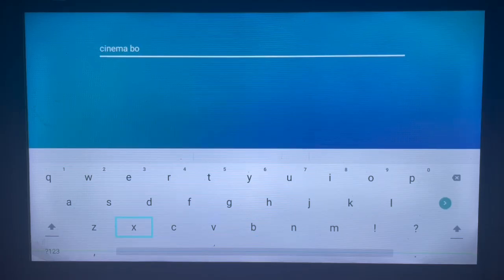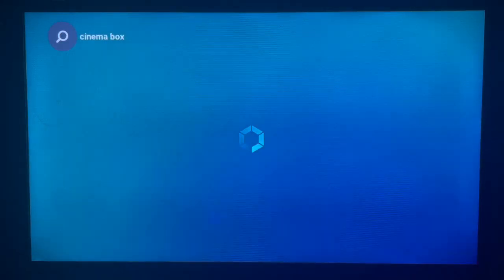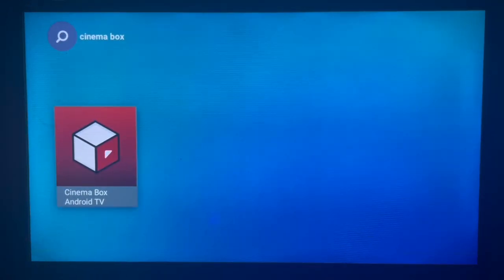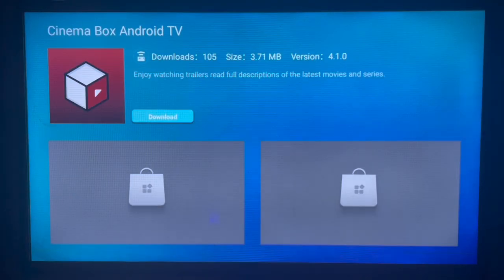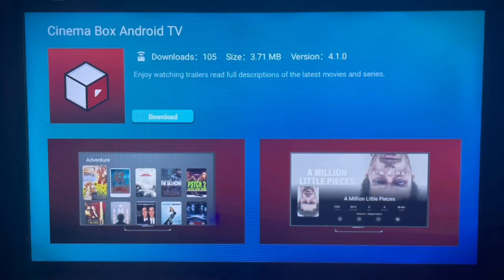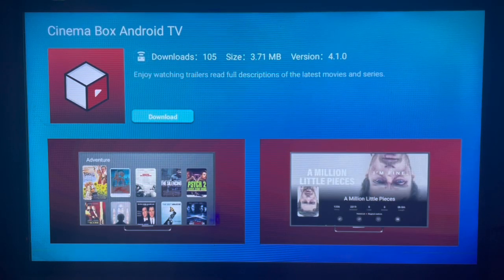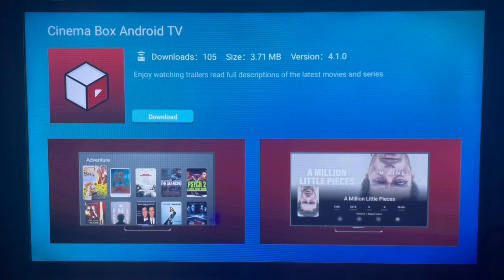So once you type in the right keyword just go ahead and search. As you can see here is Cinema Box Android TV, so you click on it and just go ahead and download. So that's it, it's very easy. Like and subscribe to the channel if you found this video helpful.